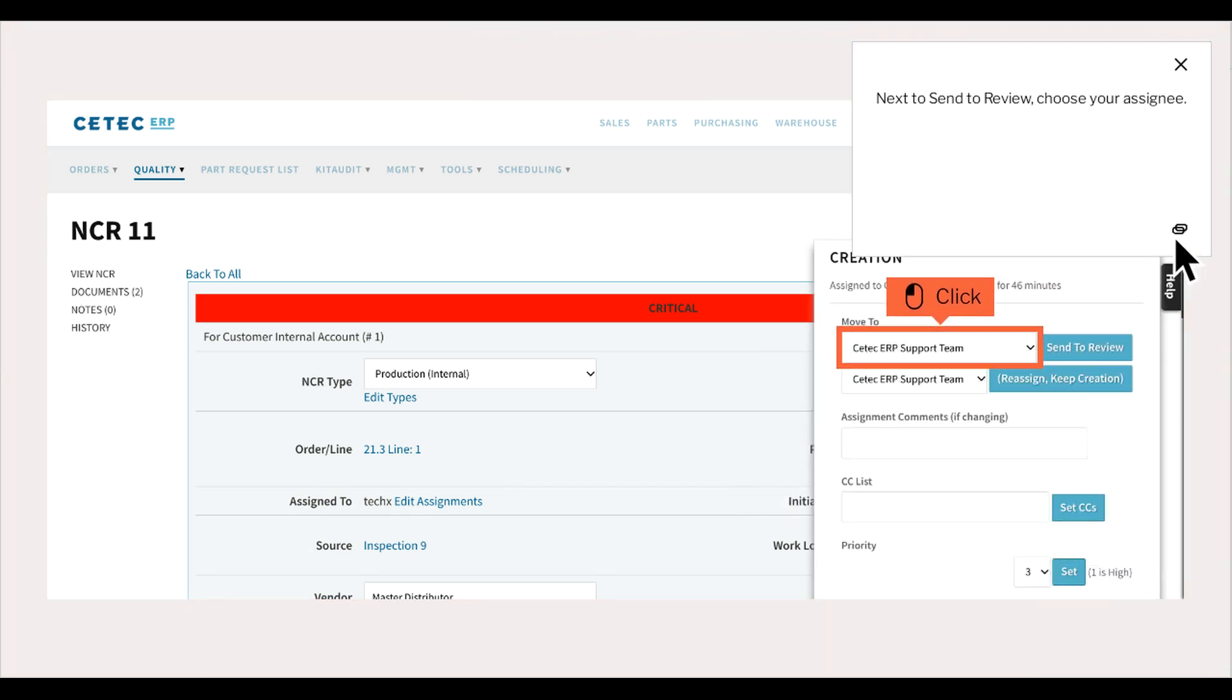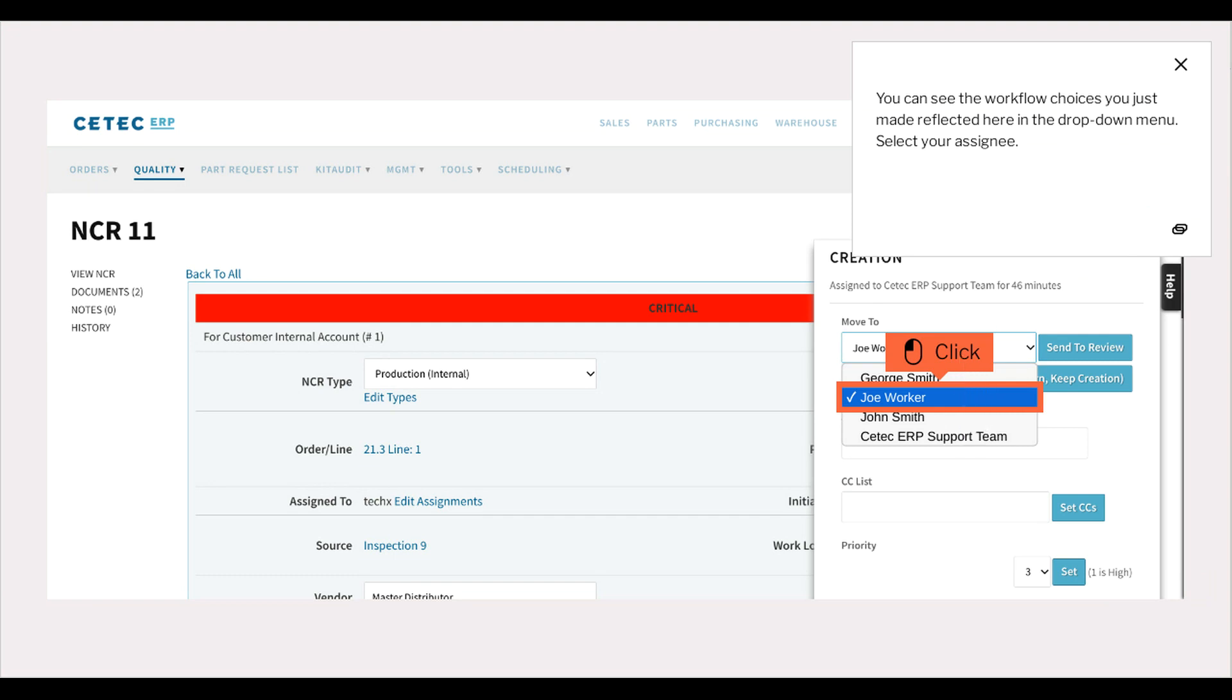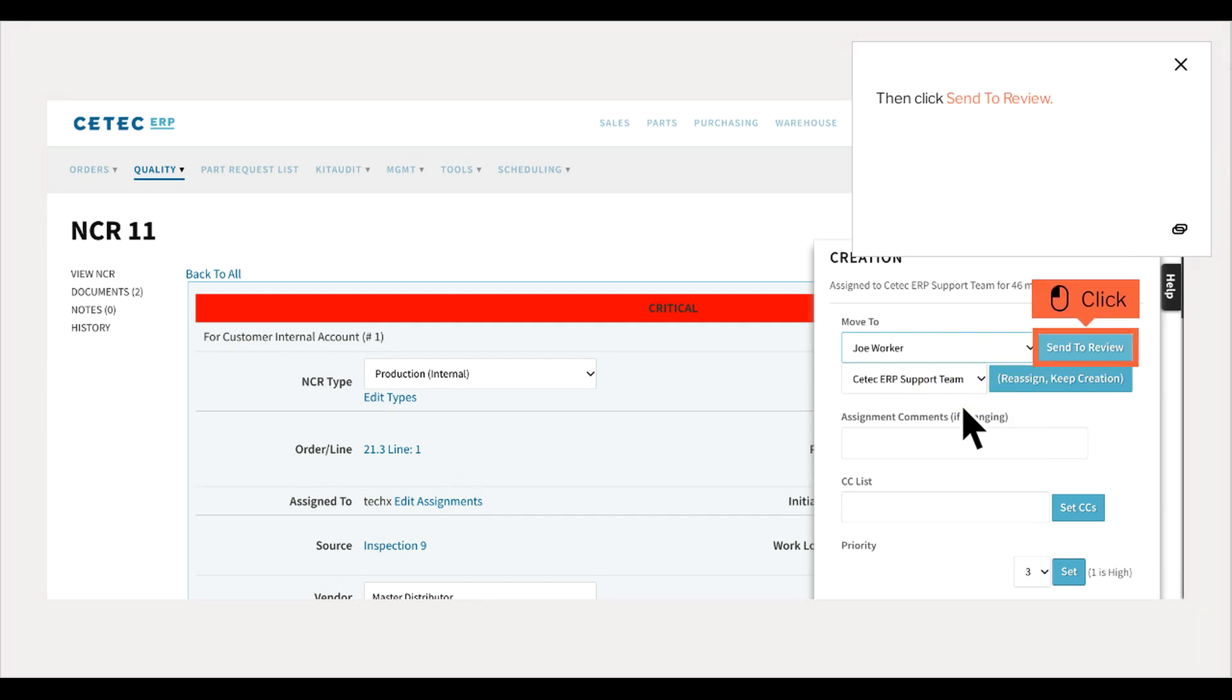Next to Send to review, choose your assignee. You can see the workflow choices you just made reflected here in the drop-down menu. Select your assignee. Then click Send to review.